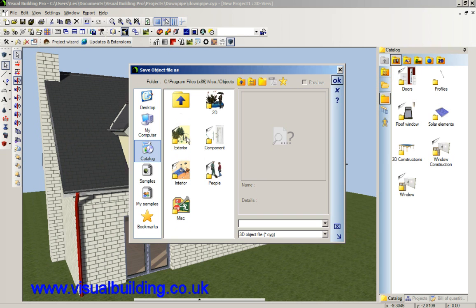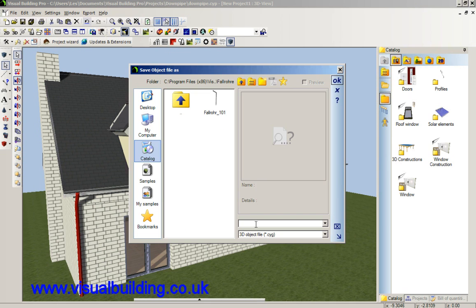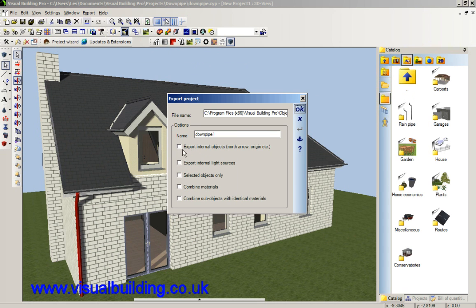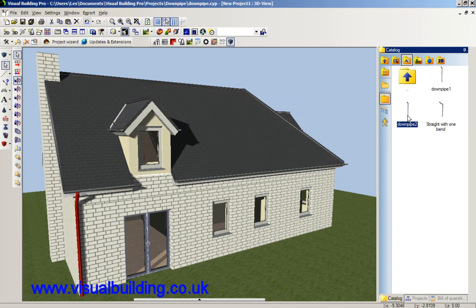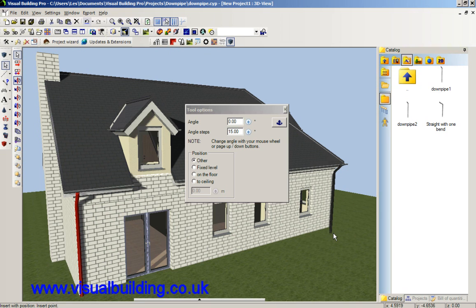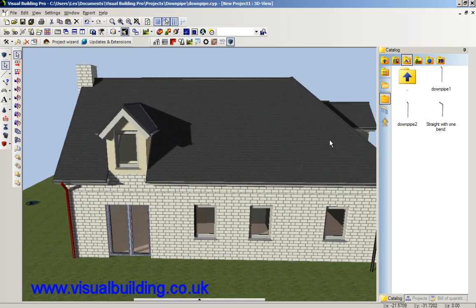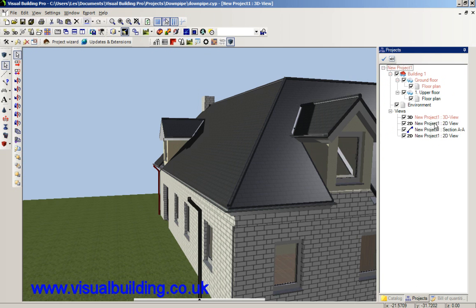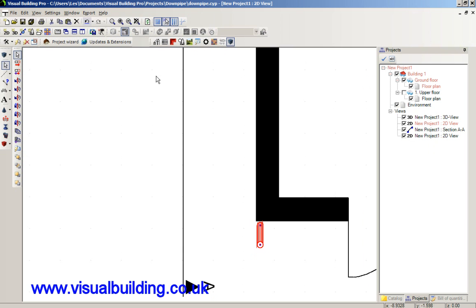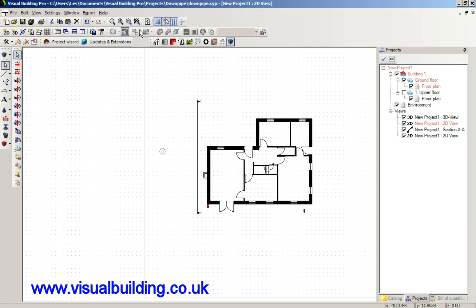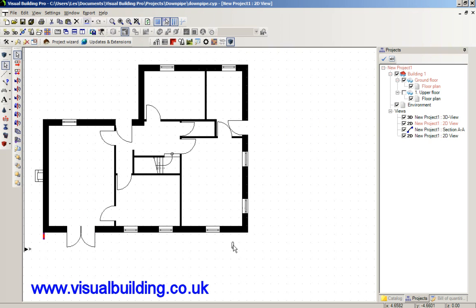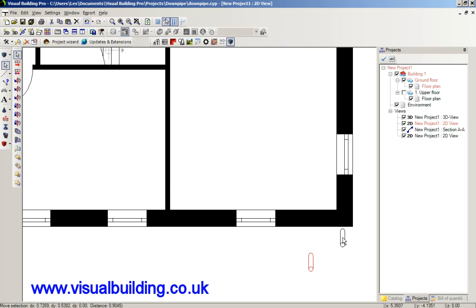We're going to save that in our catalogue under objects, exterior. We've already got a folder with one drain pipe, and we're now going to have two drain pipes — or if you want, a downpipe. Here I want to say selected objects only. We can go in here and you can now load your object as normal by dragging it. Of course it's easier to place these objects in 2D mode, and we'll place that just there.